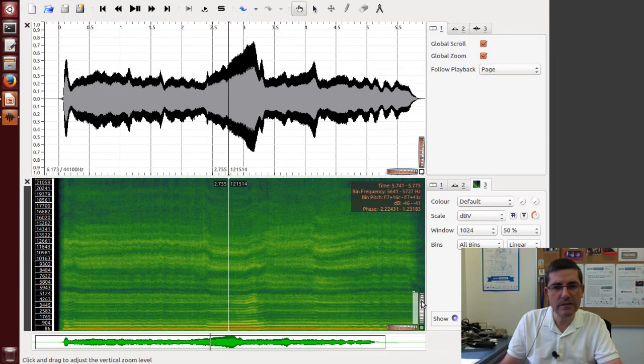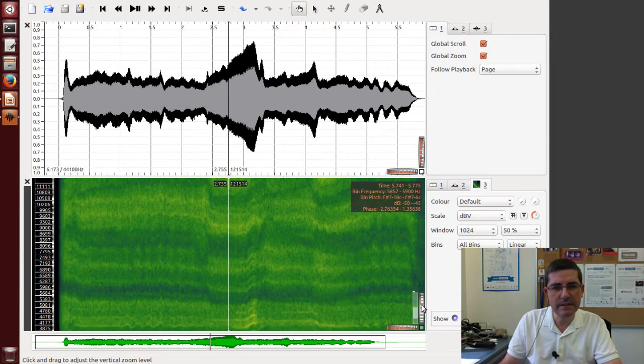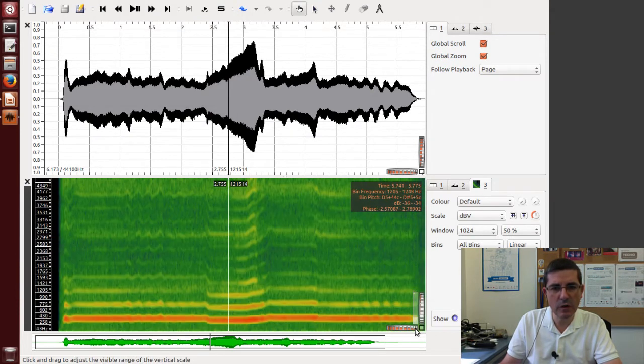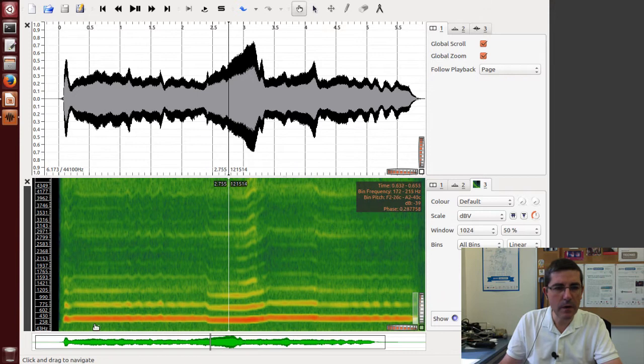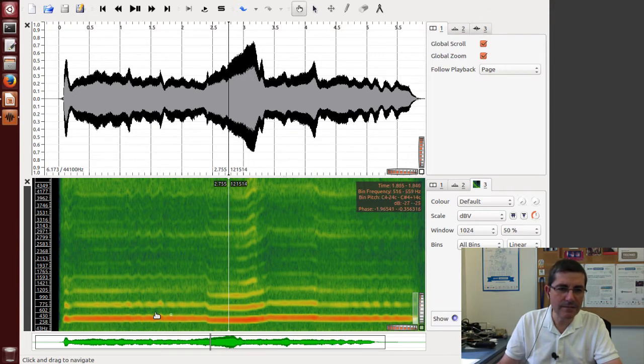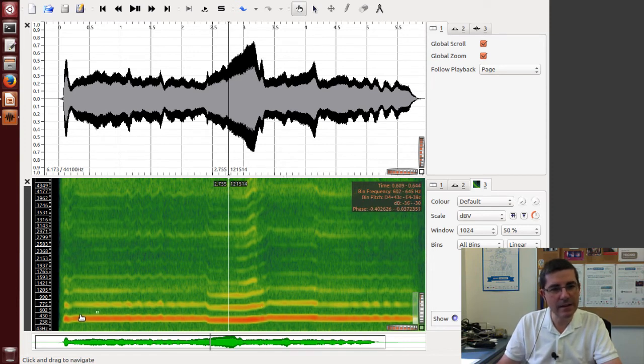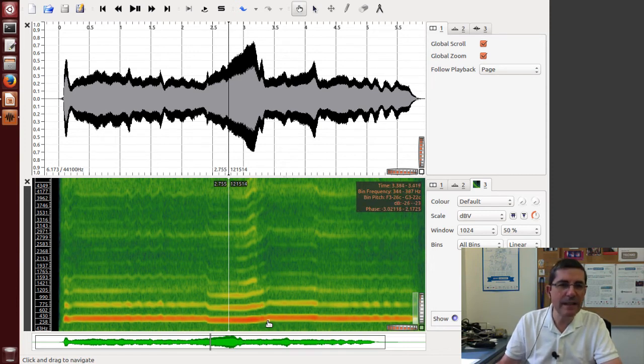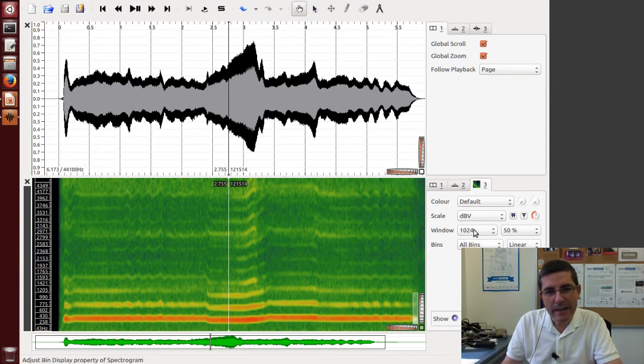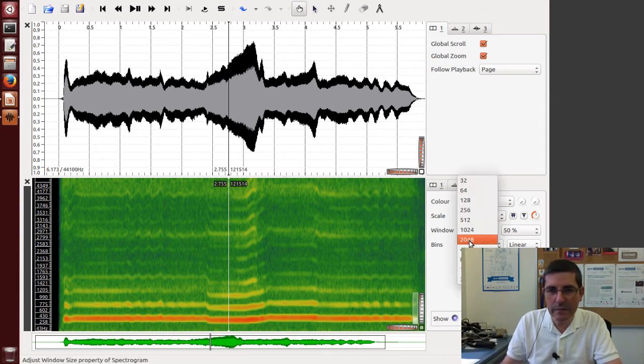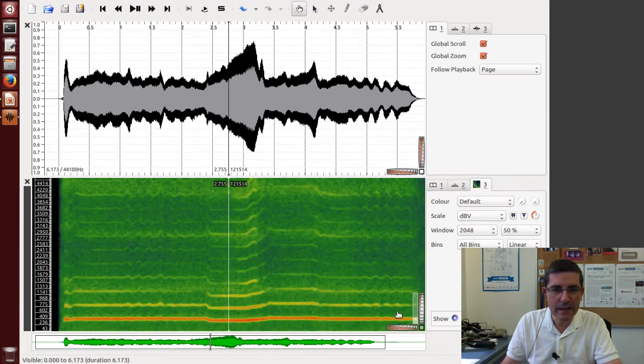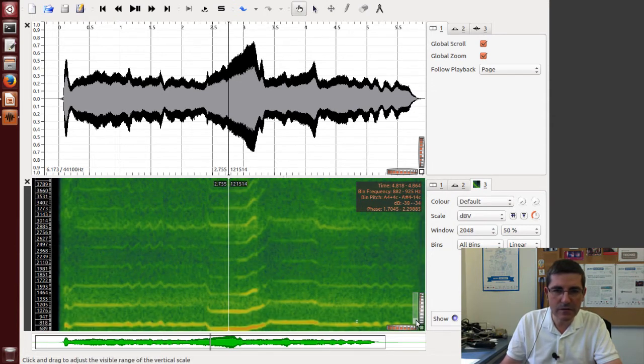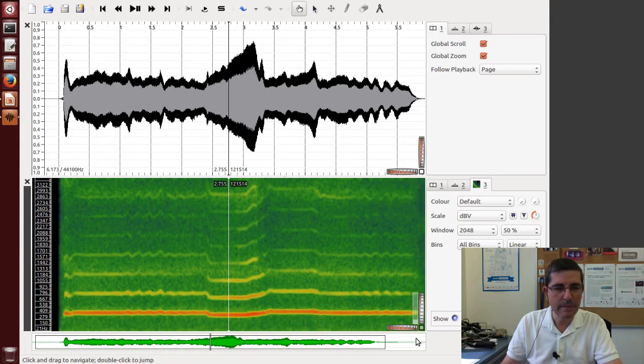So this is the spectrogram of this sound, and if we zoom in the lower part we see these horizontal lines which are the harmonics of the sound, and the first one, this more red one, is clearly the fundamental, the first harmonic. So if we make the window size a little bit bigger like 2048, this is even more clear. So let's zoom even more.